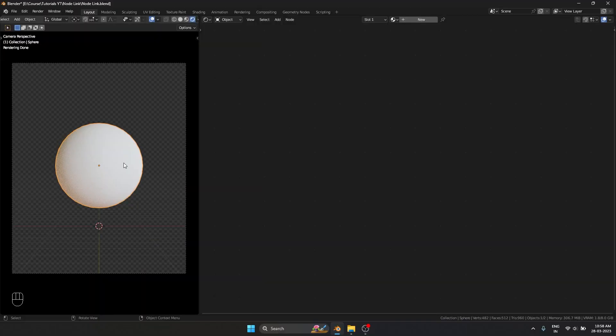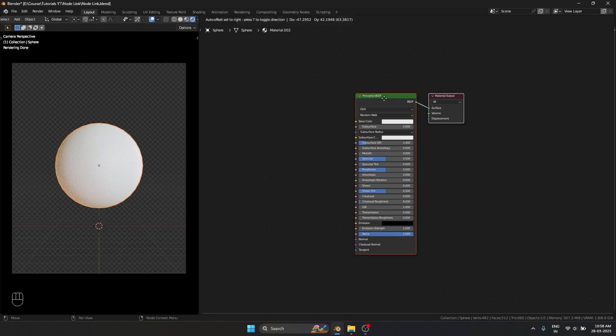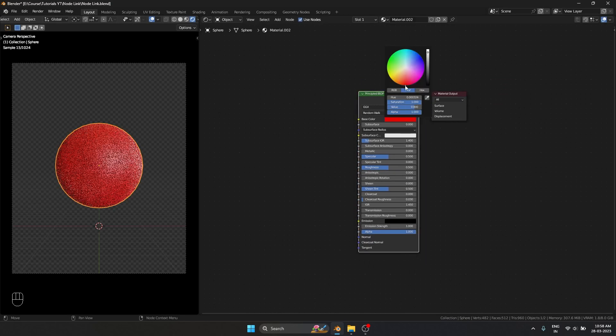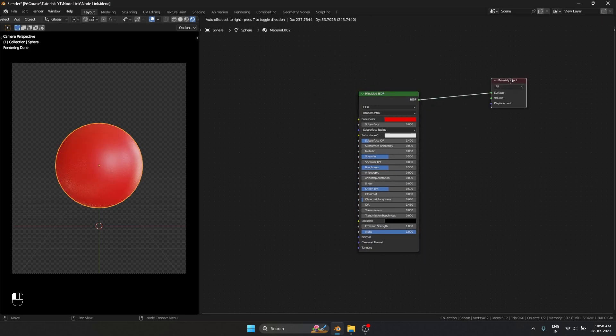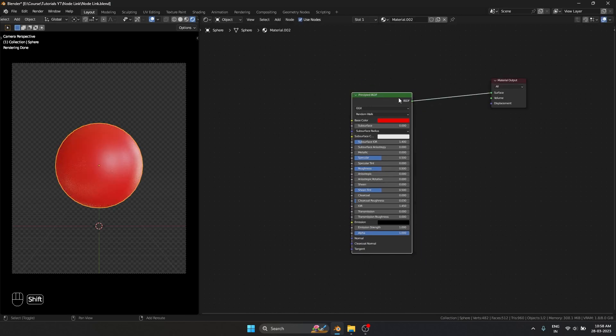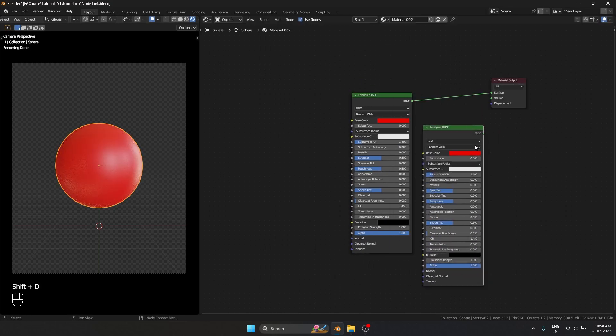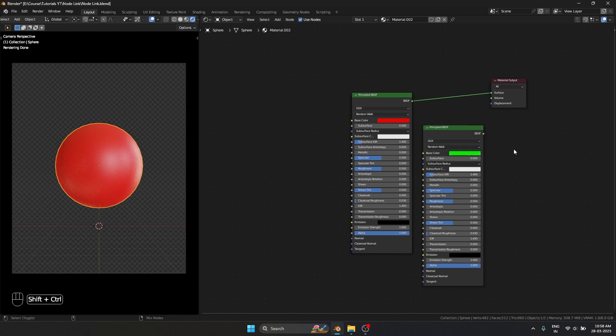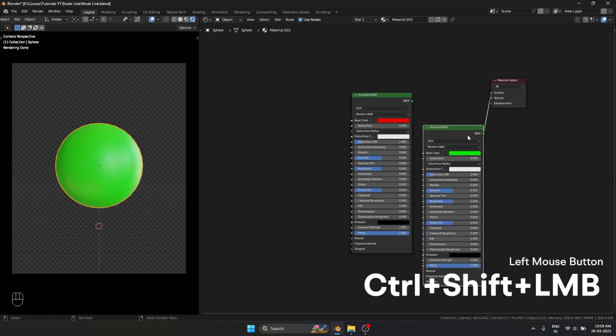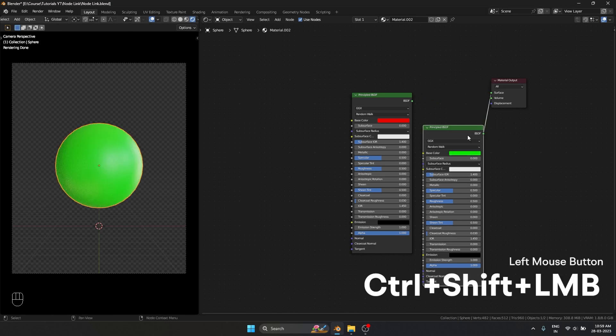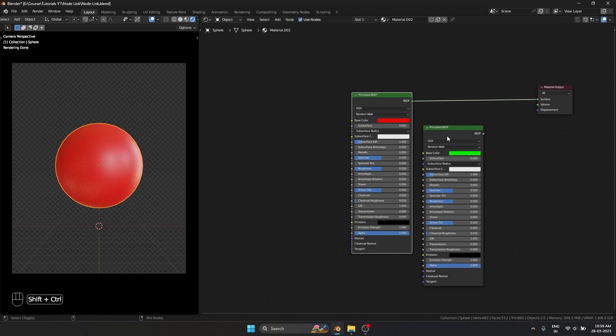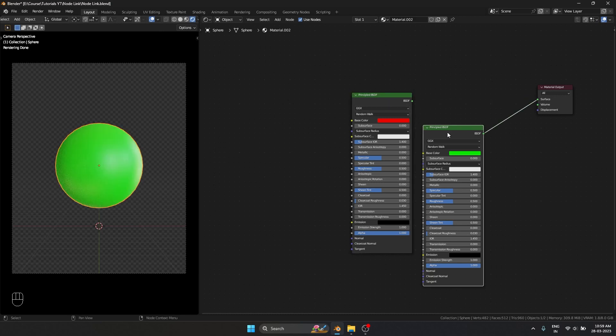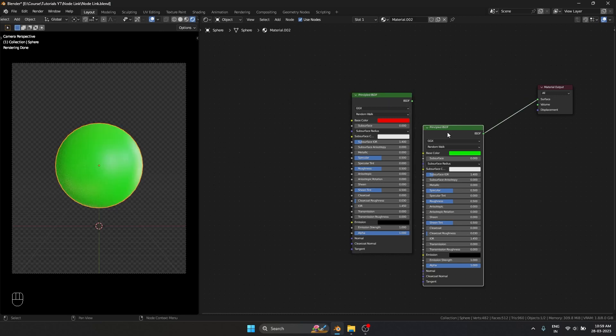Right now we have a default sphere. I'm going to add a new material to it and make this red. Select the principal BSDF, shift D to duplicate it. I want this to be green. Ctrl shift left mouse button to preview. Whenever I want to quickly preview between something I can use that shortcut.